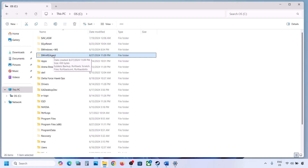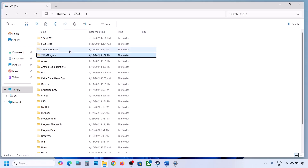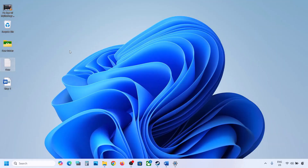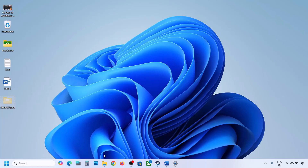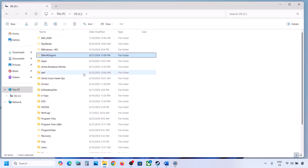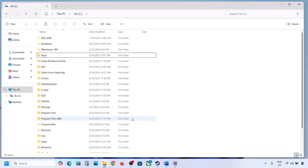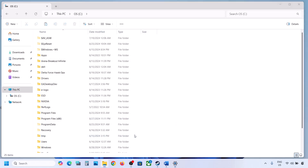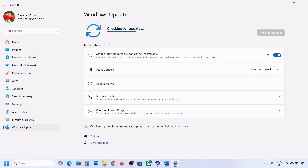If you don't have this folder, you can skip this step and follow the next one. But if you have this folder, create a backup first by copying it to the desktop. Once you have the backup, delete the original folder from the C drive. Then open Windows Settings, go to Windows Update, and click on Check for Update or install the update.